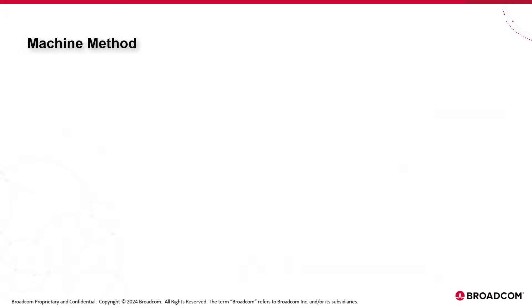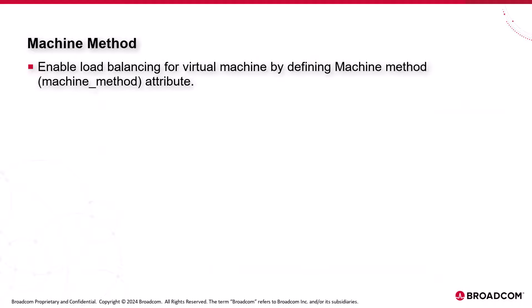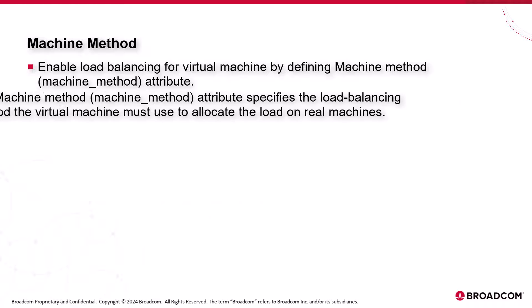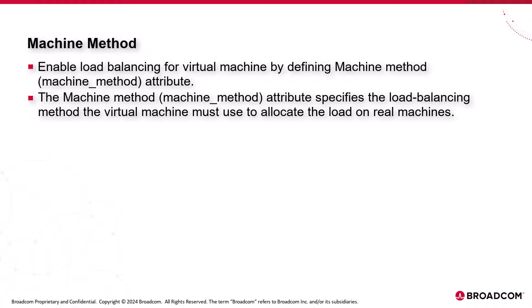Machine method. You can also enable load balancing for a virtual machine with multiple real machines by defining a machine method attribute in a virtual machine definition. The machine method attribute specifies the load balancing method the virtual machine must use to allocate the load on real machines.